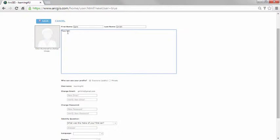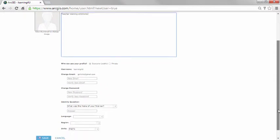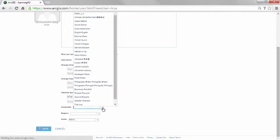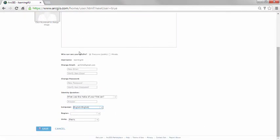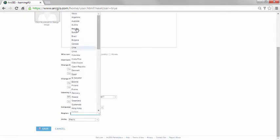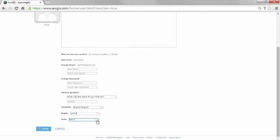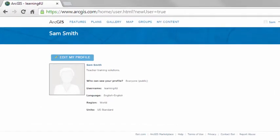On the profile page, you can add descriptive information about yourself. Choose the language, region, and units for the site, and determine whether your profile is viewable by others. Be sure to keep your profile public if you want to be invited to groups.